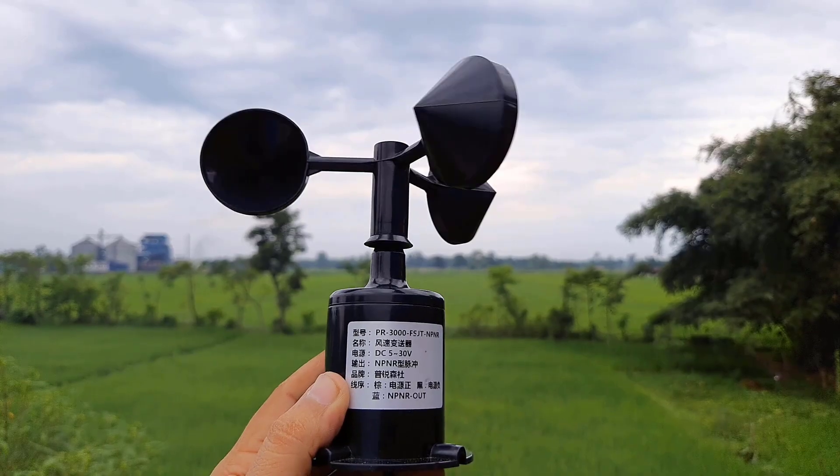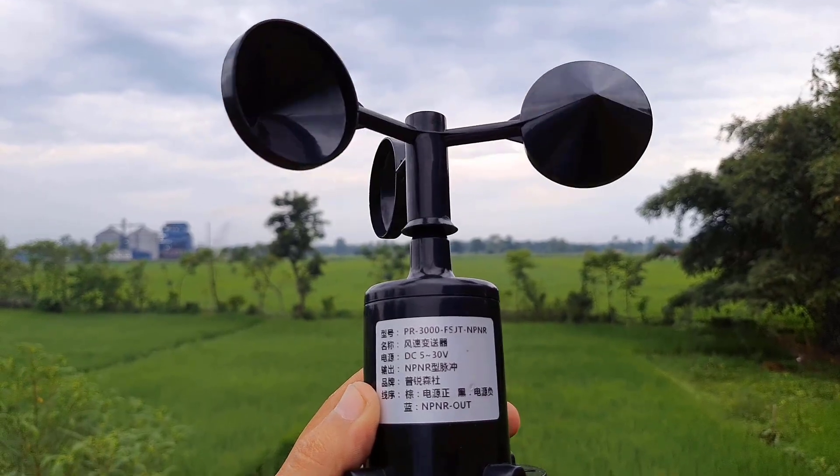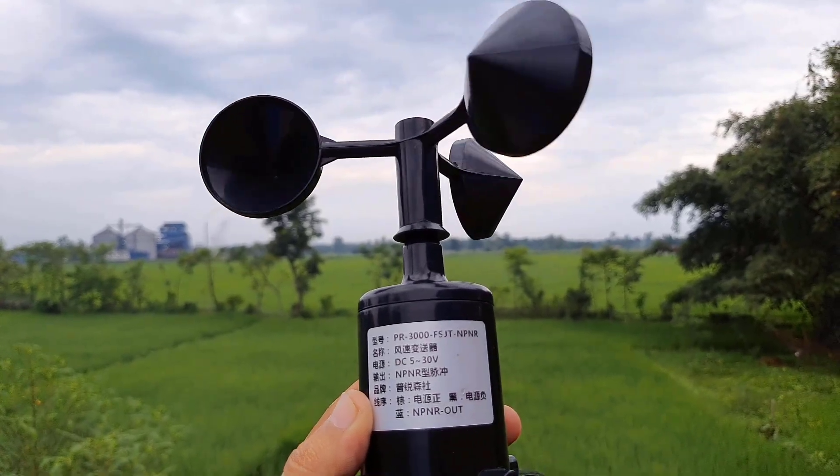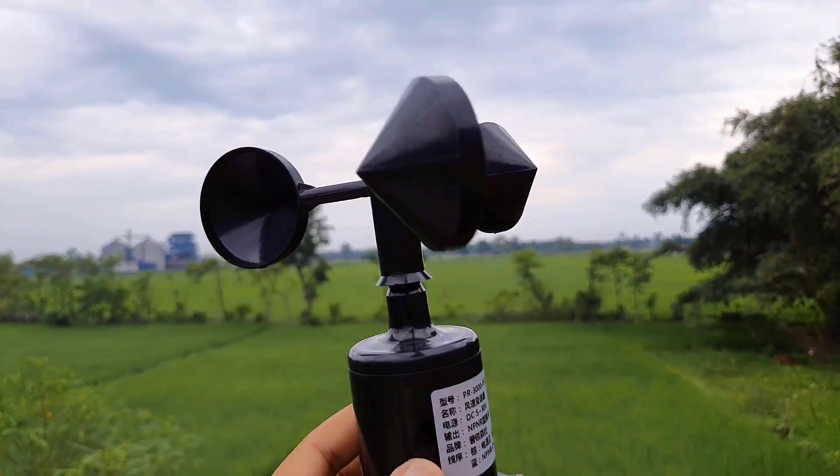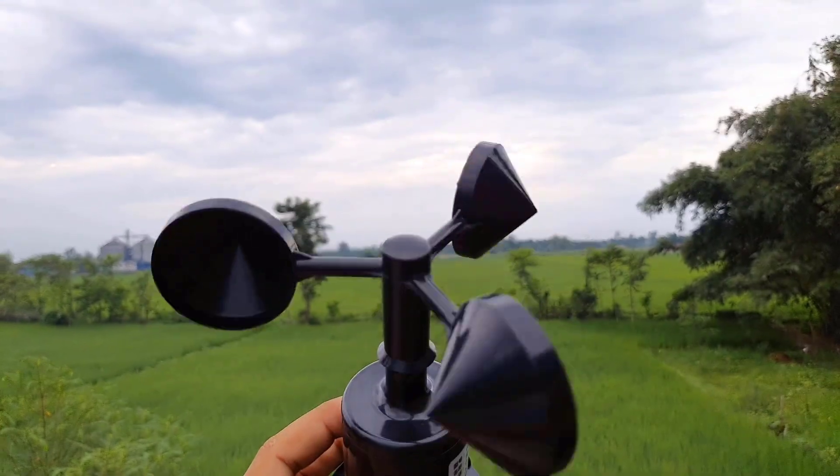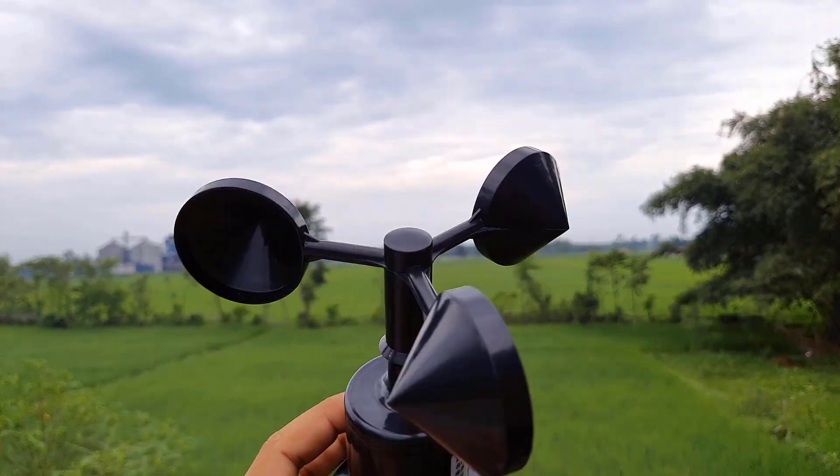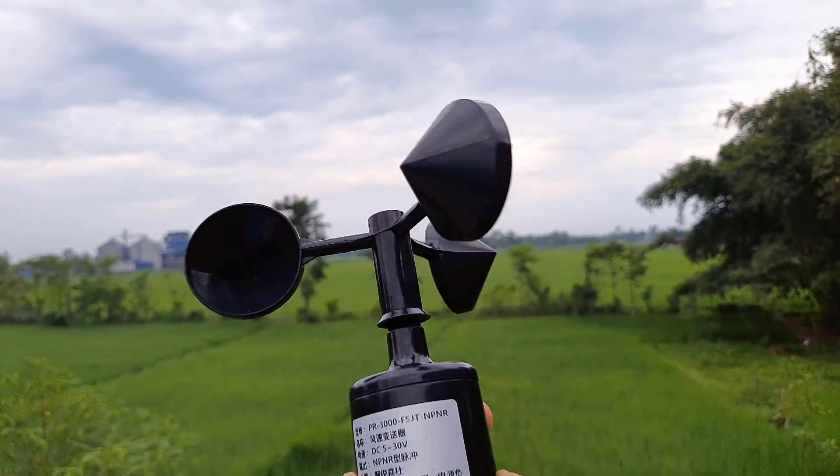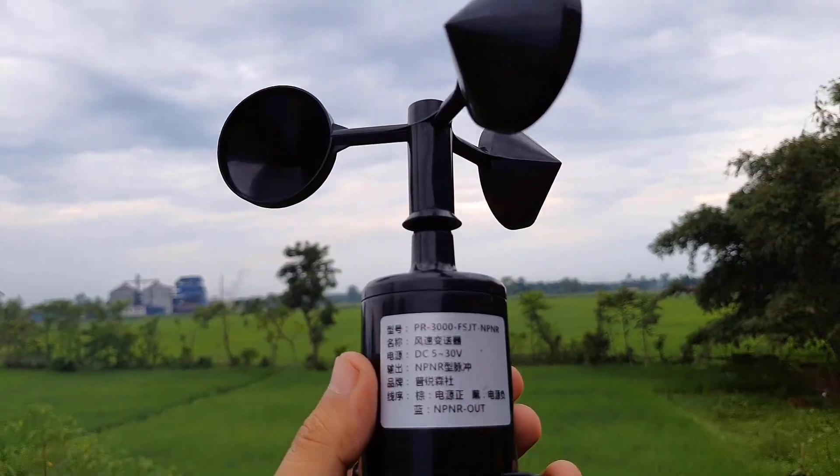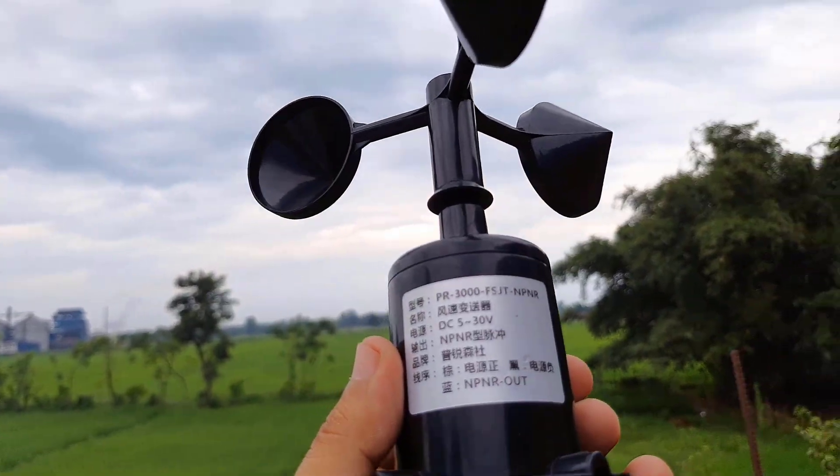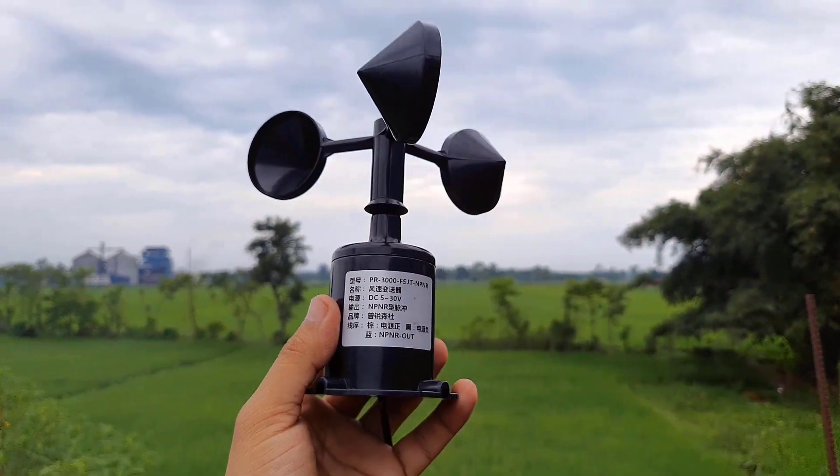Welcome back again. The NPN pulse output anemometer sensor is a three-cup type anemometer that is capable of measuring wind speed up to 70 meters per second or 156 mph. It is composed of a shell, the wind cup, and the circuit module.